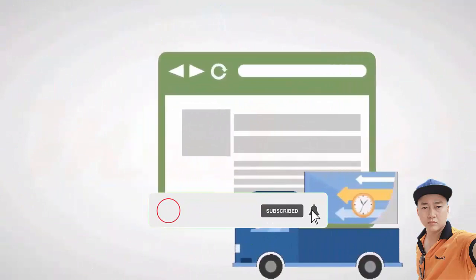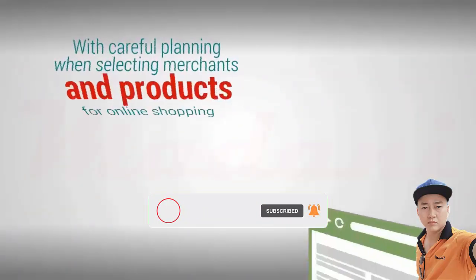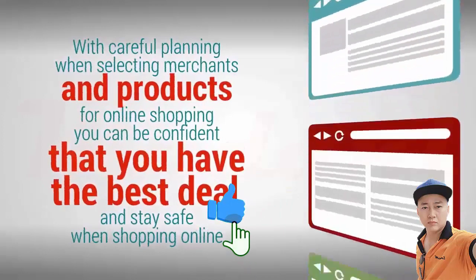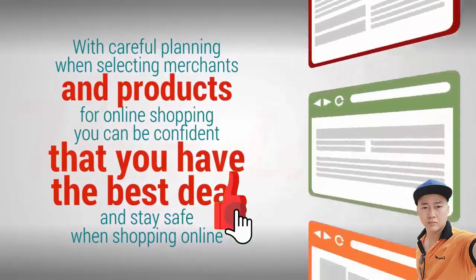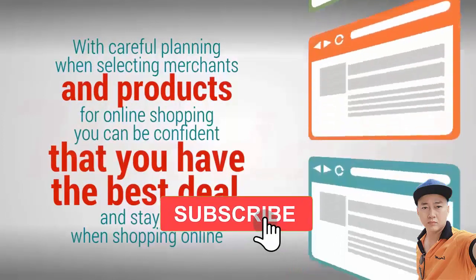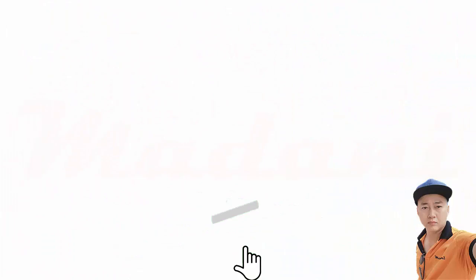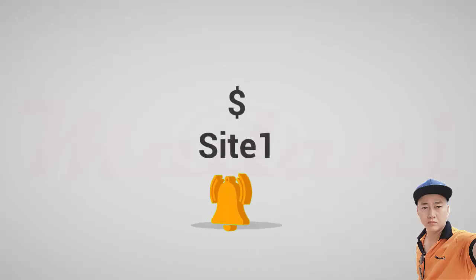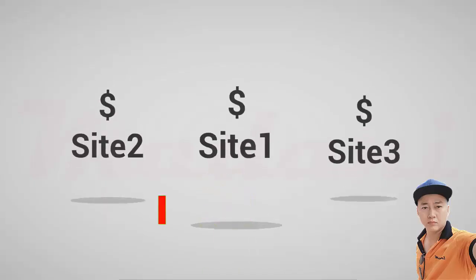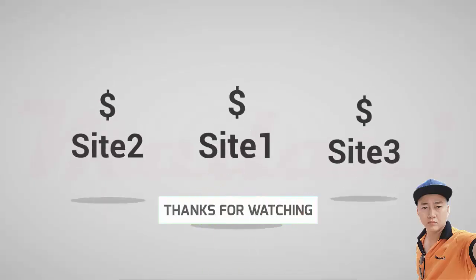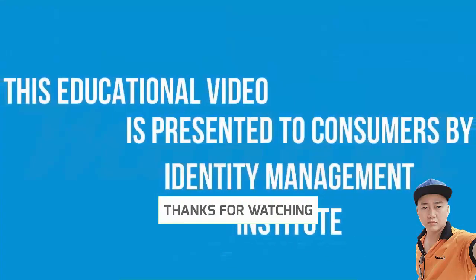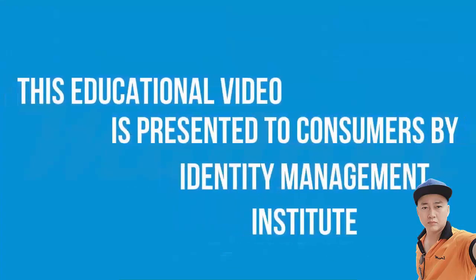With careful planning when selecting merchants and products for online shopping, you can be confident that you have the best deal and stay safe when shopping online. Even if you shop in the stores, you can check the prices online and make sure you're not overpaying. This educational video is presented to consumers by Identity Manager.